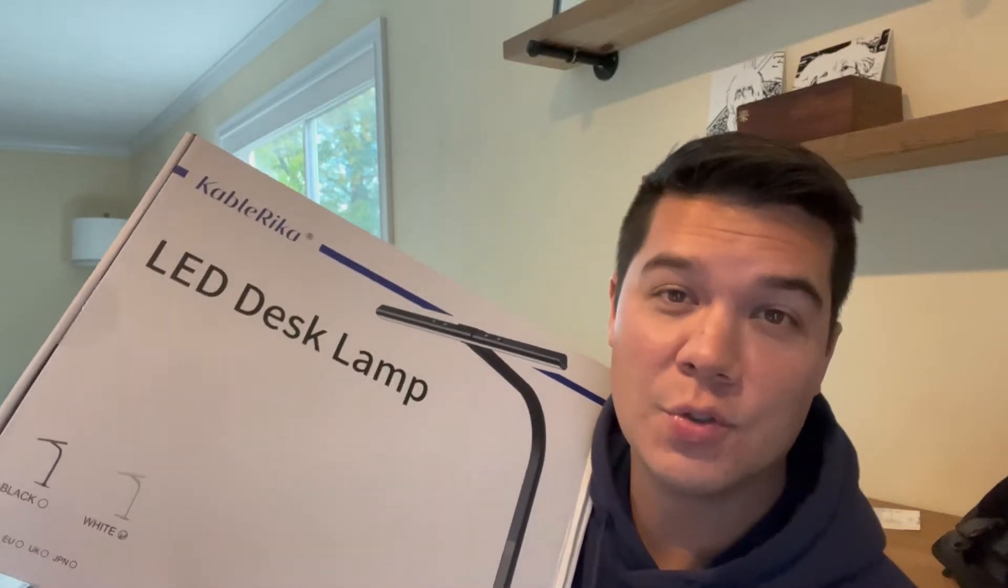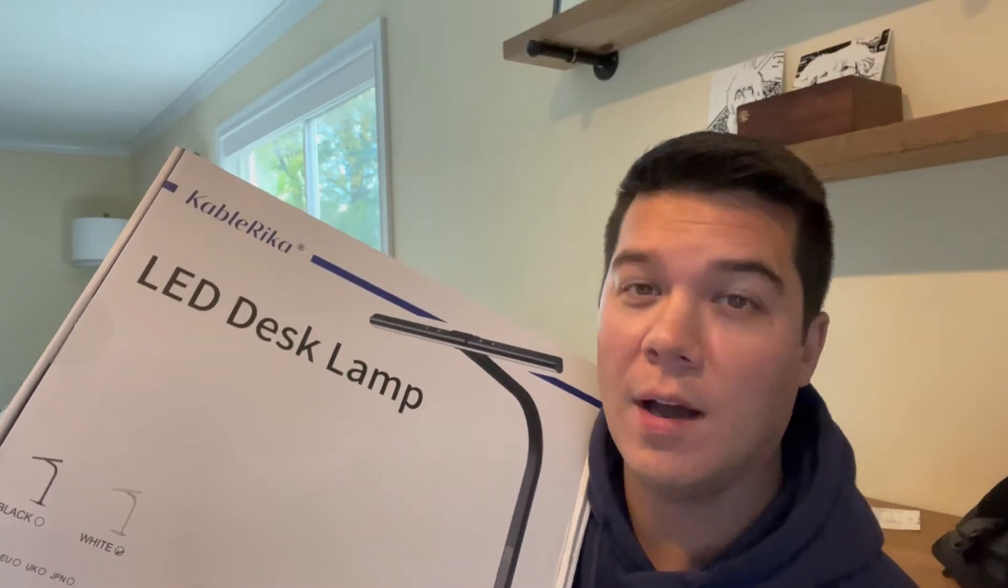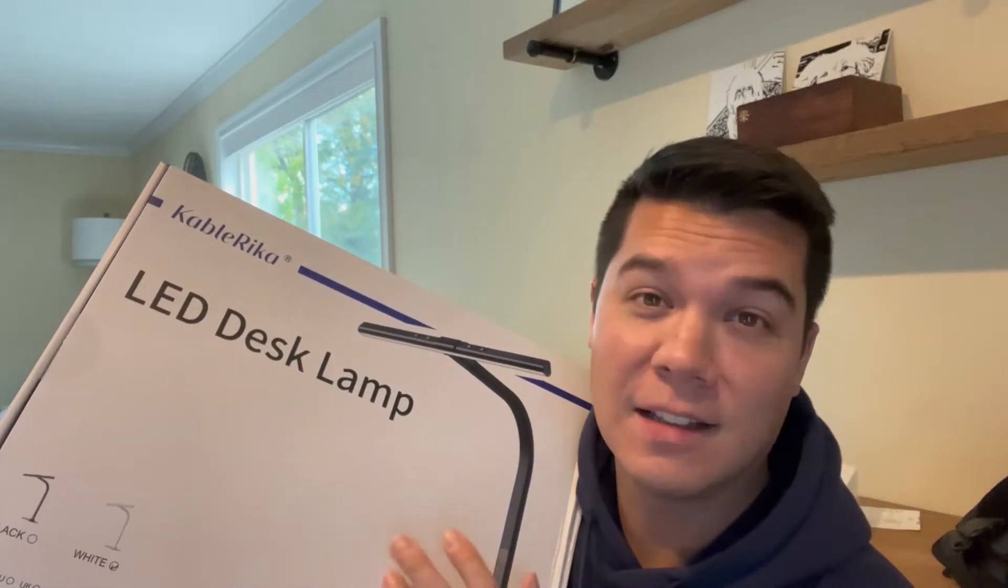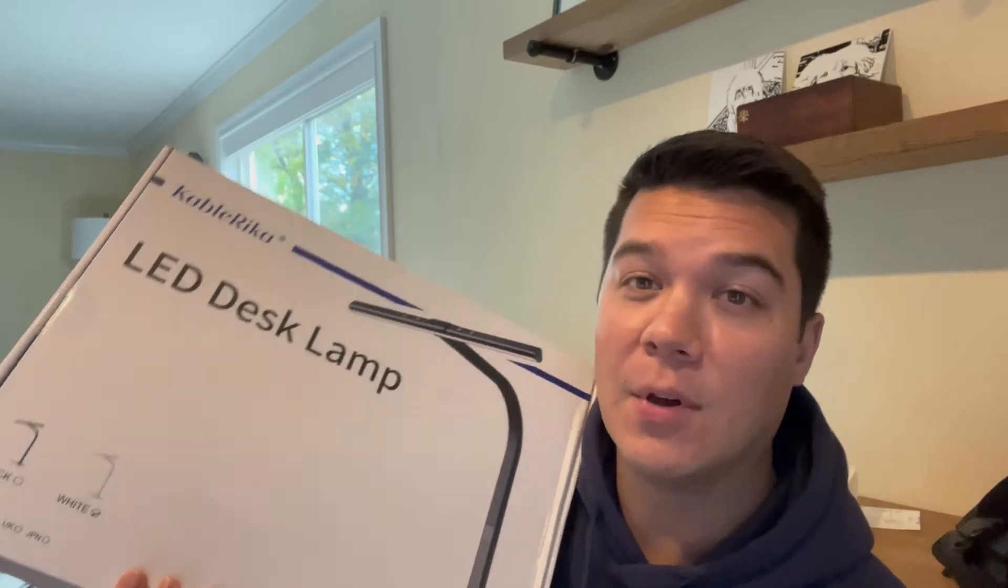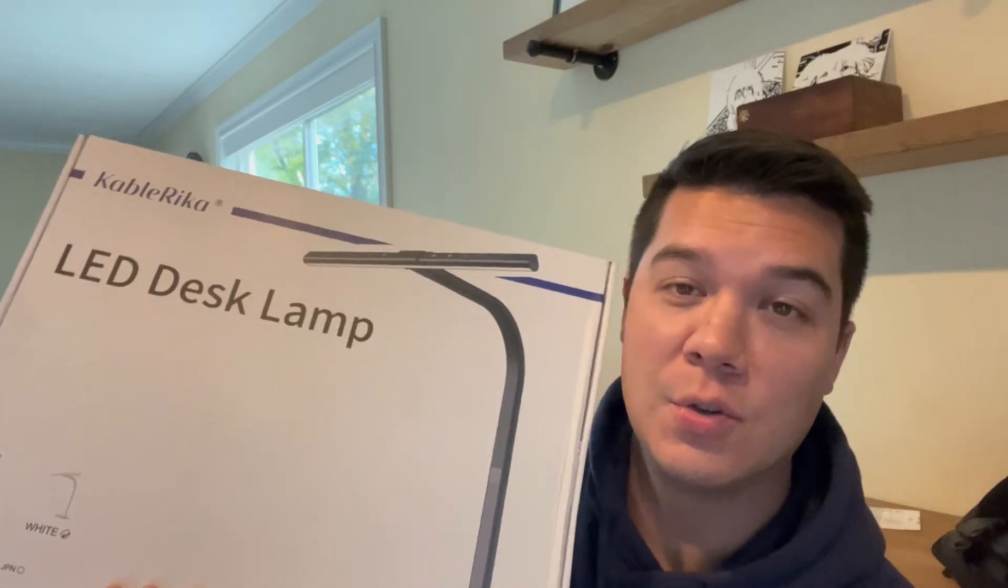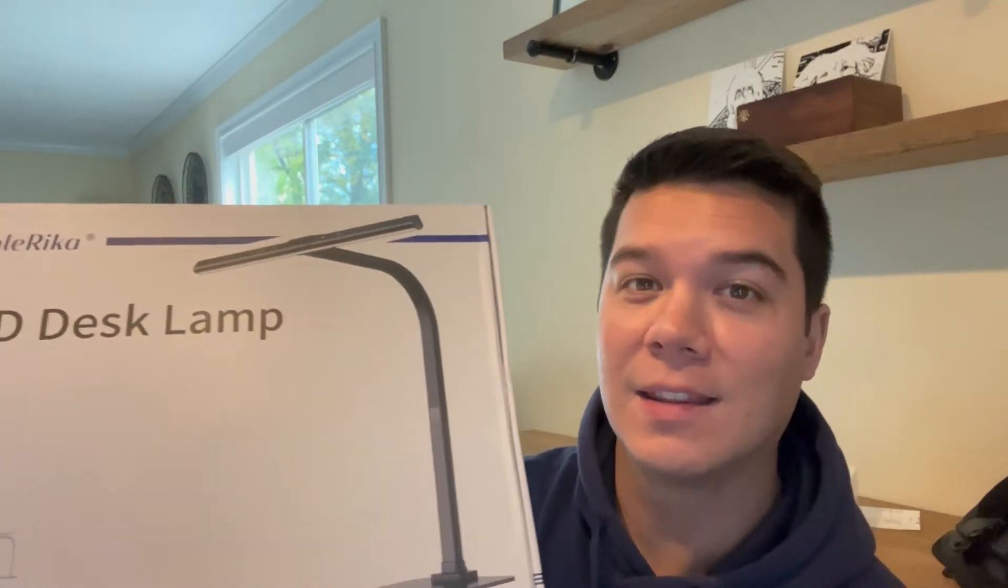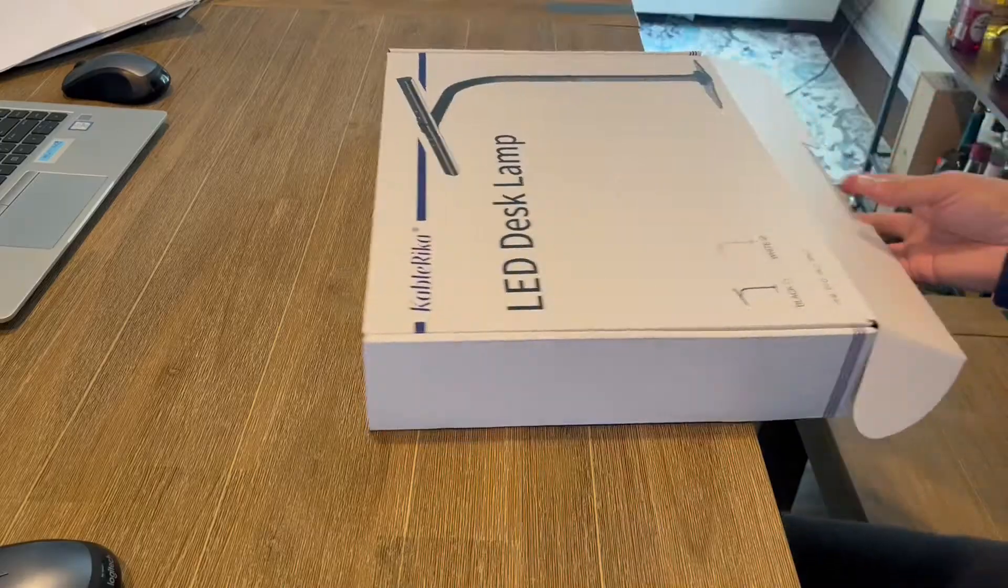Hey everybody, today I want to introduce you to this 12 watt LED desk lamp from Cable Rica. I'm going to go ahead and open this up and show you the cool features that this thing has.